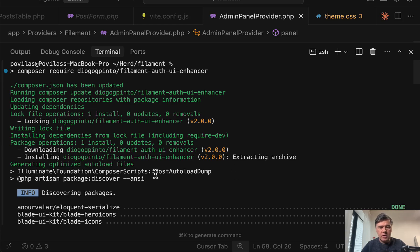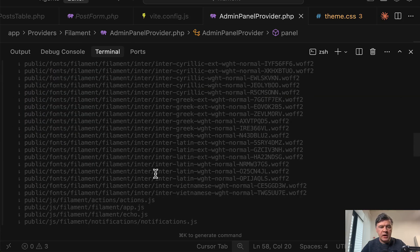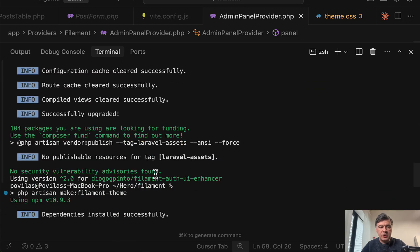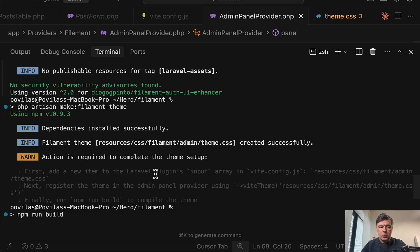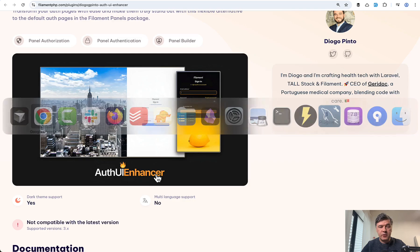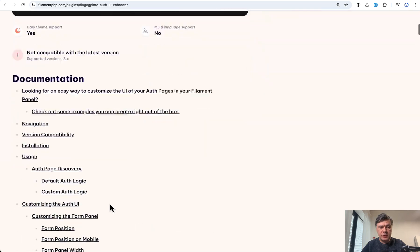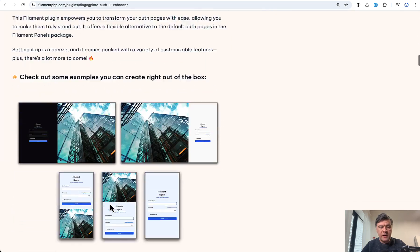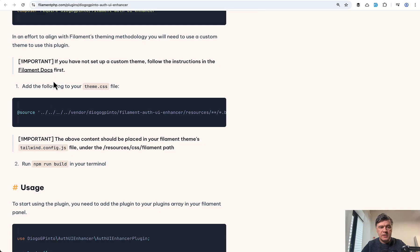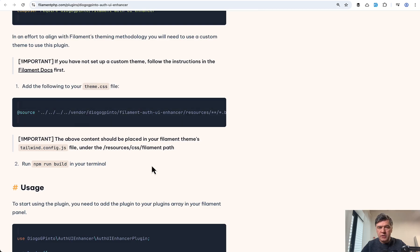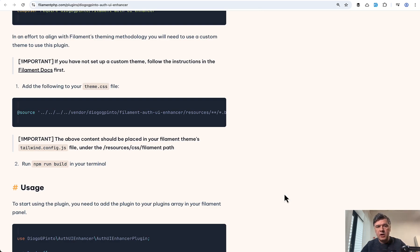Composer require of that plugin. And then you need to have a custom theme, which actually is the requirement for majority of plugins for filament four. So in the documentation, you may find that it is required to have custom theme here.